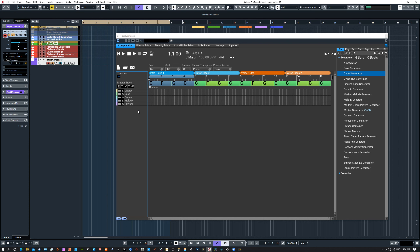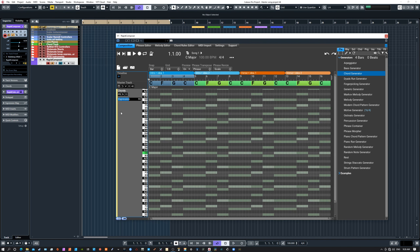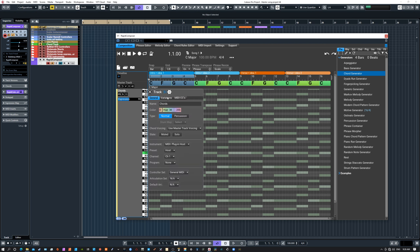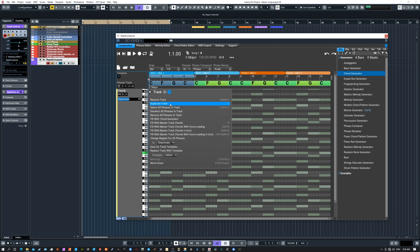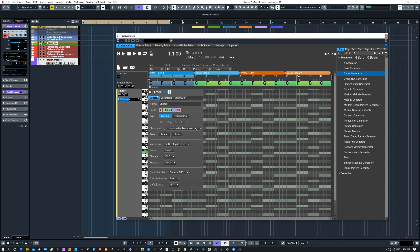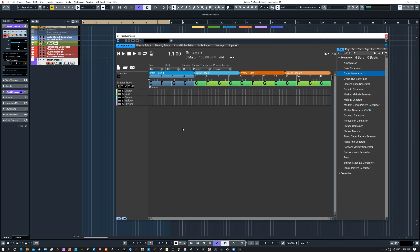If you want to change the colors of your tracks, double-click on the track — for example, Chords — and you'll see the yellow bar. Right-click on it to get the Track Properties. Make sure you have the correct button selected, and there you can set the color however you want. Now it's purple, now it's back to yellow — that's how you change track colors.